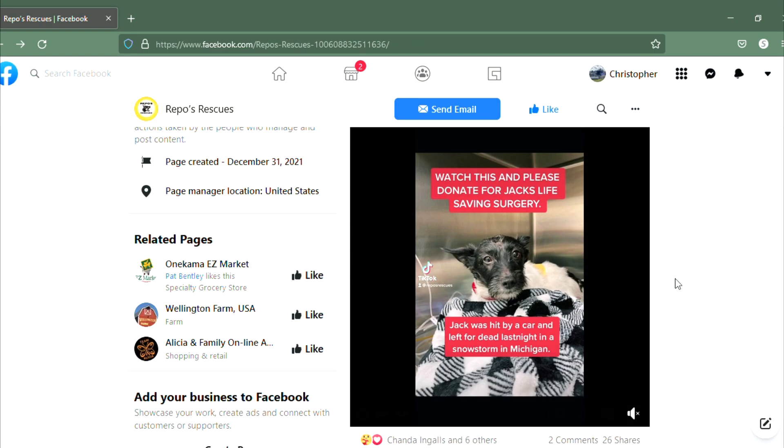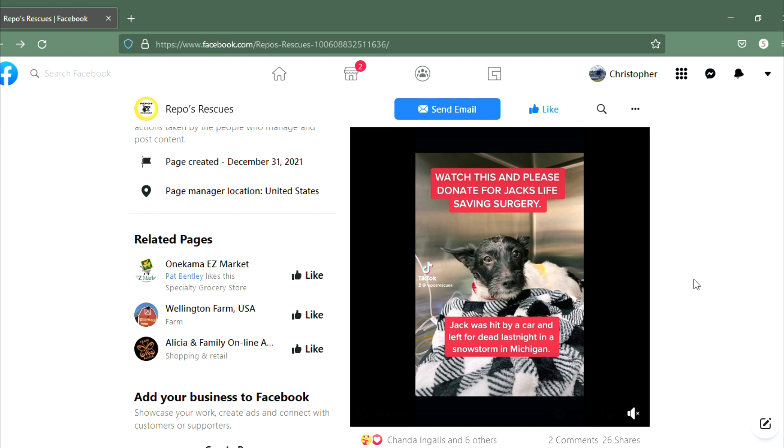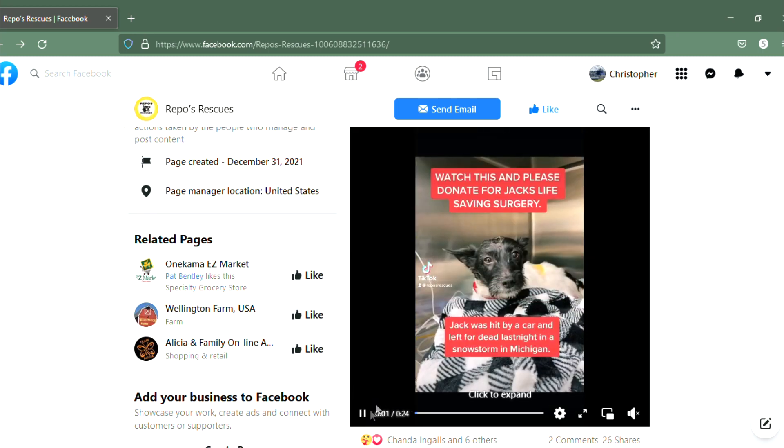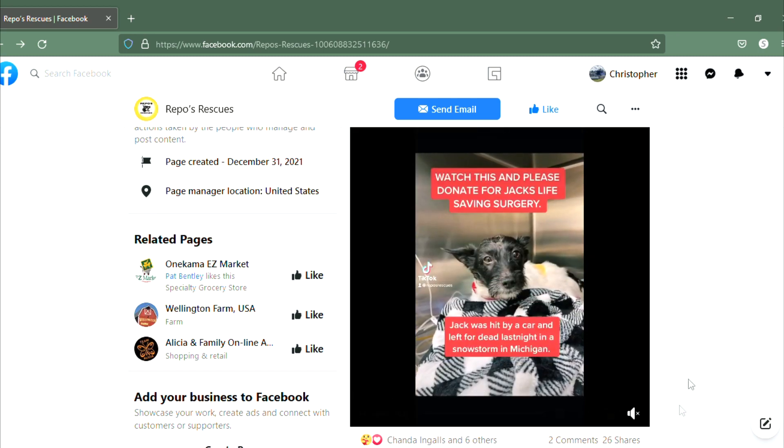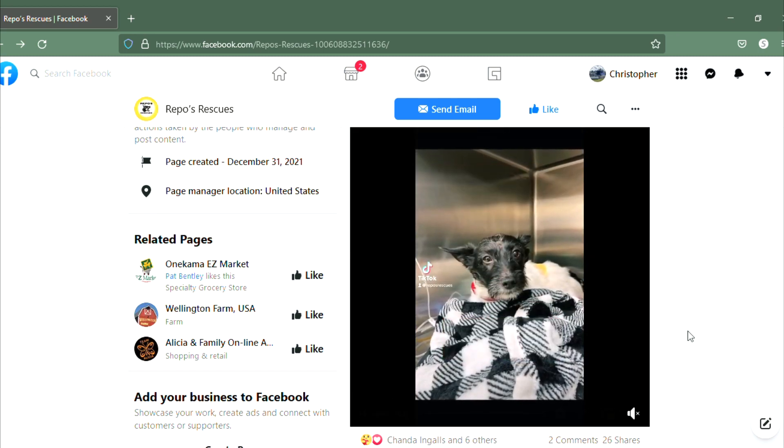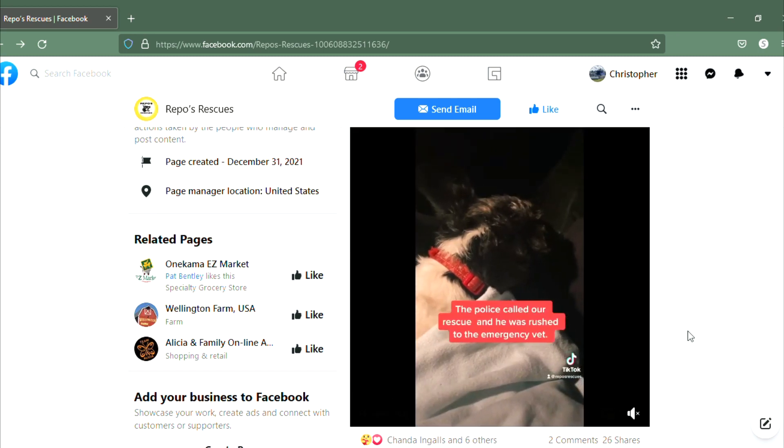In a nutshell, this poor little guy was hit by a car last night, left for dead in a snowstorm in Manistee. The city police in Manistee got a hold of Repo's Rescues. They do a really nice job and they're probably about the only place in town that would even try to help like this.